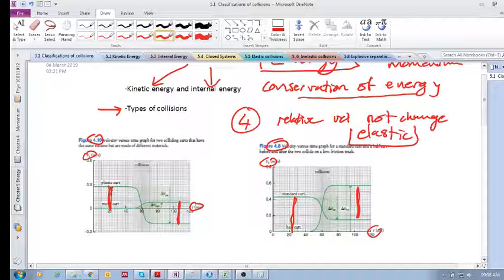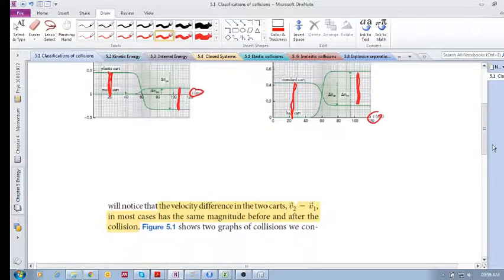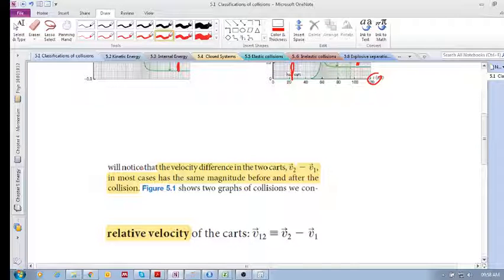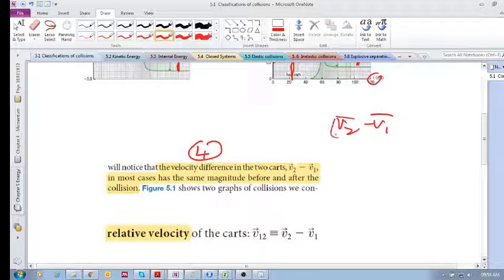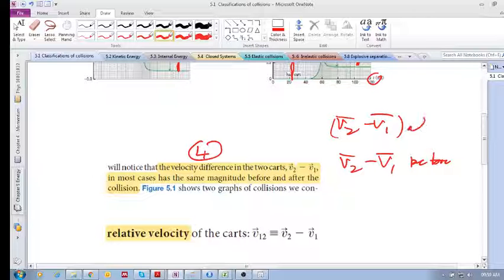In Chapter 4, all our interactions and collisions were elastic collisions, where the velocity difference v₂ minus v₁ had the same magnitude before and after. But in real life, the v₂ minus v₁ after the collision is not the same as v₂ minus v₁ before the collision — there is a change in relative velocity after the collision.